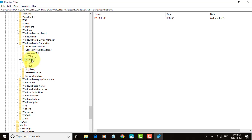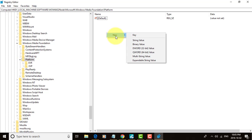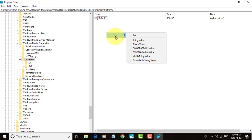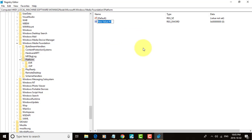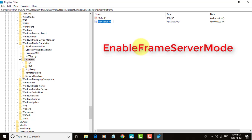On the right side of the Platform key, right-click and select New, then pick DWORD 32-bit value. Name it EnableFrameServerMode.